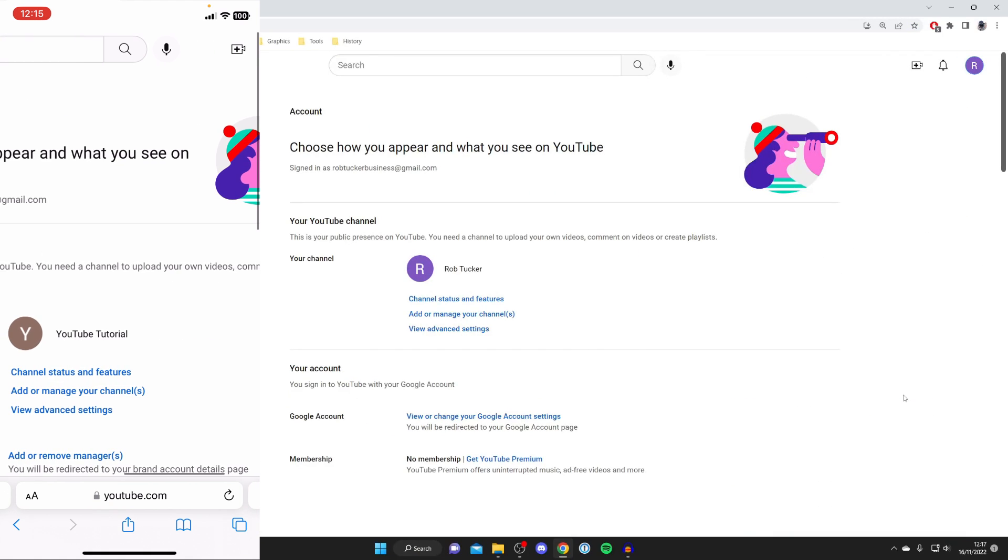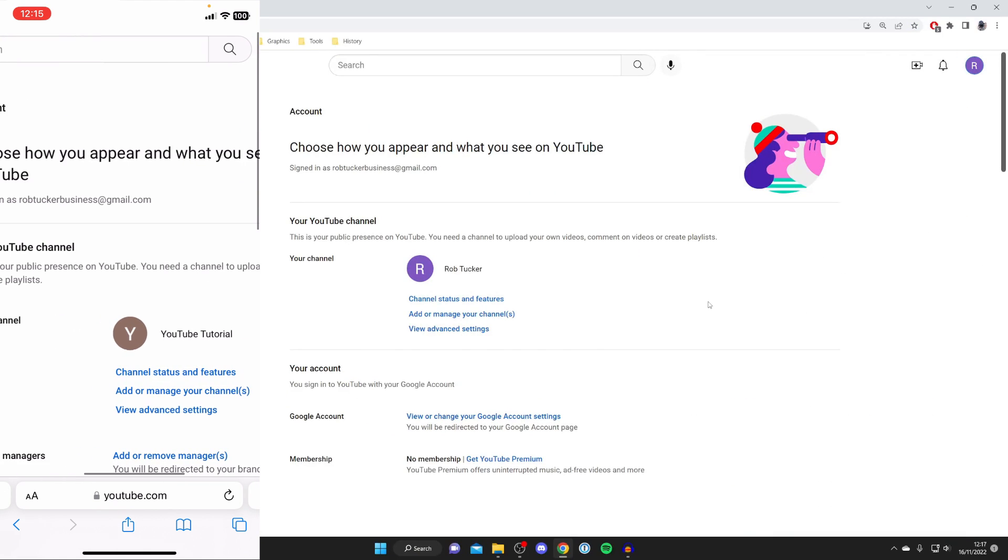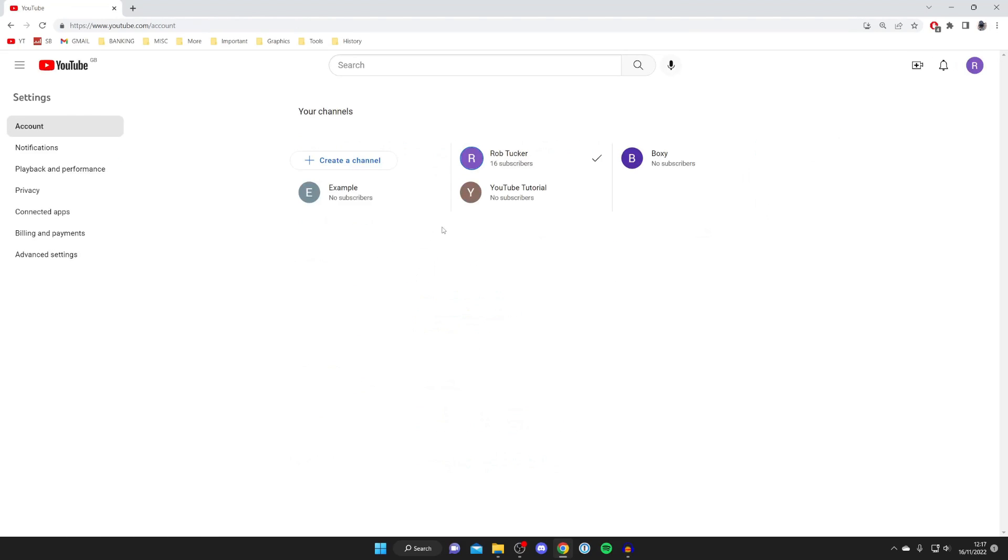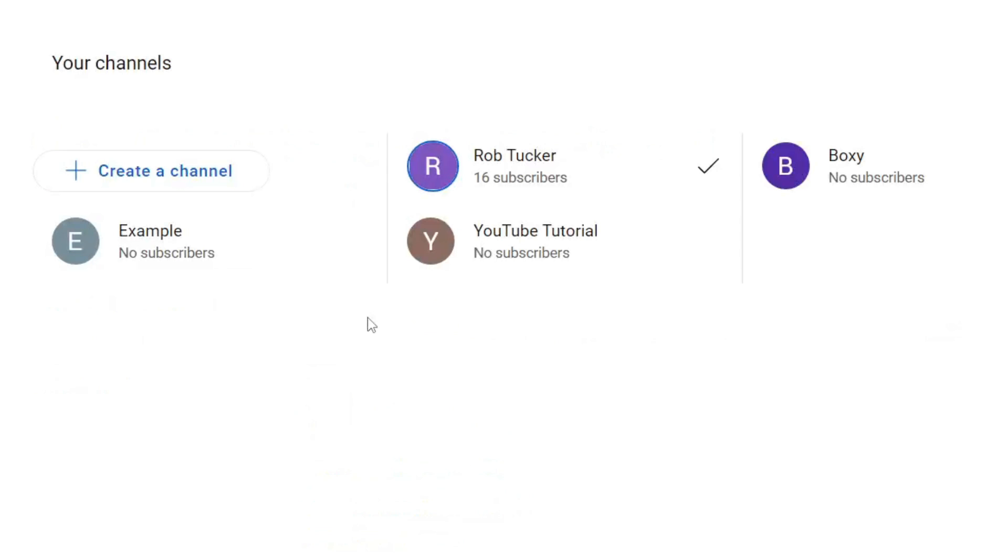Once you're on the Settings page, all you need to do is tap on 'Add or Manage Your Channels' just like so. It's going to take a moment to load, and it's going to show you all the different channels you have under Your Channels.